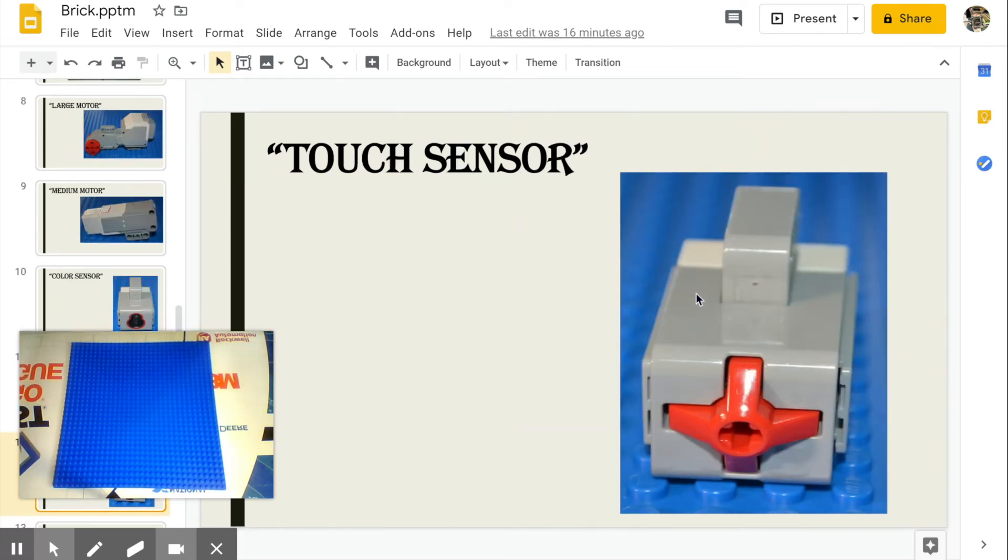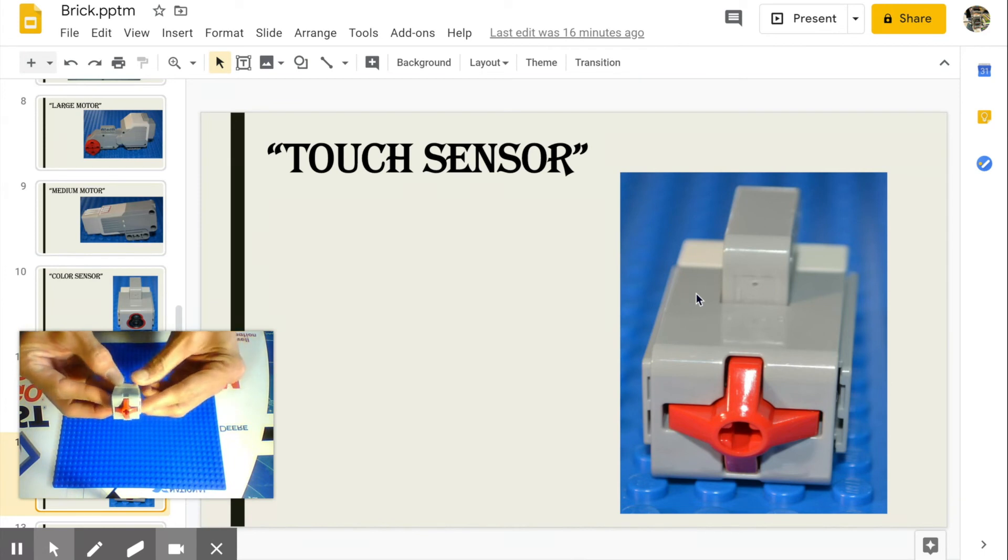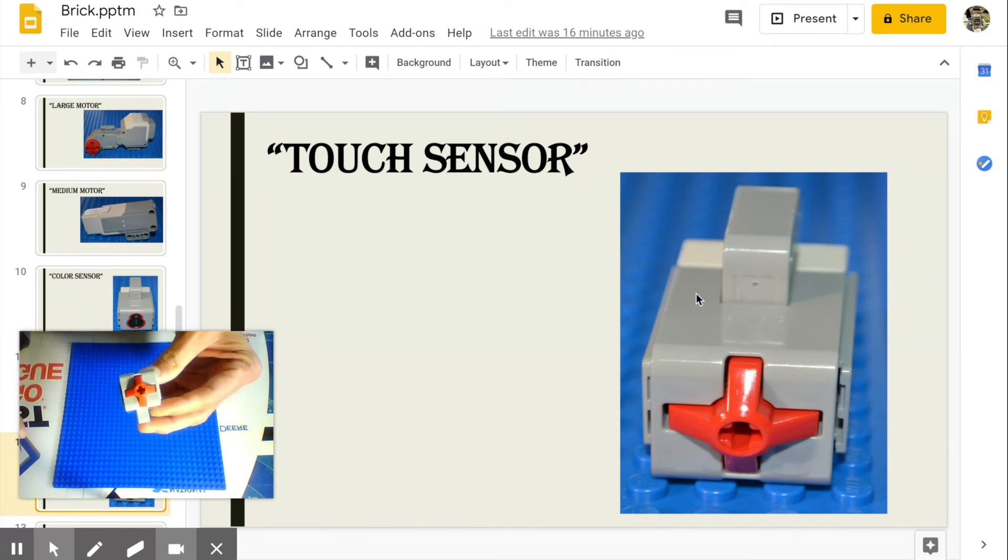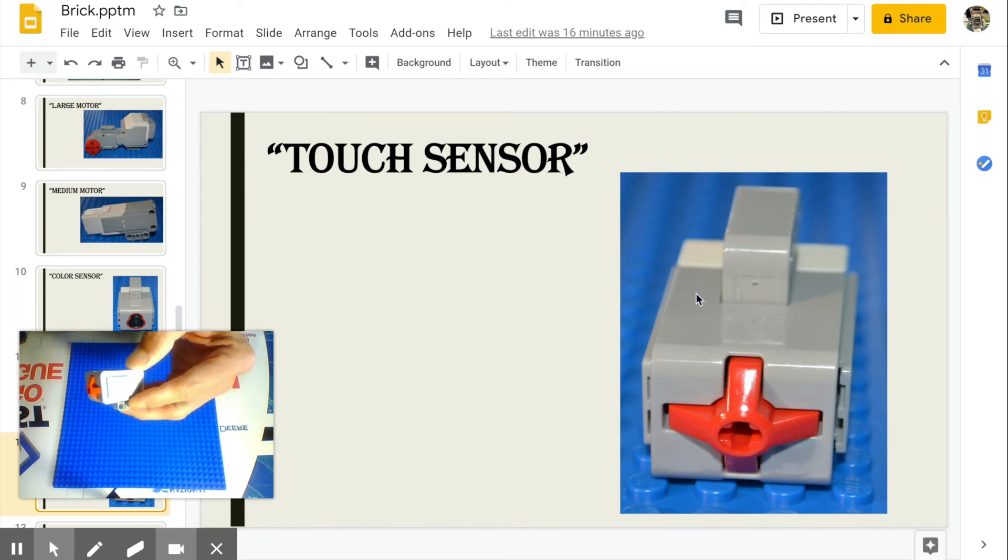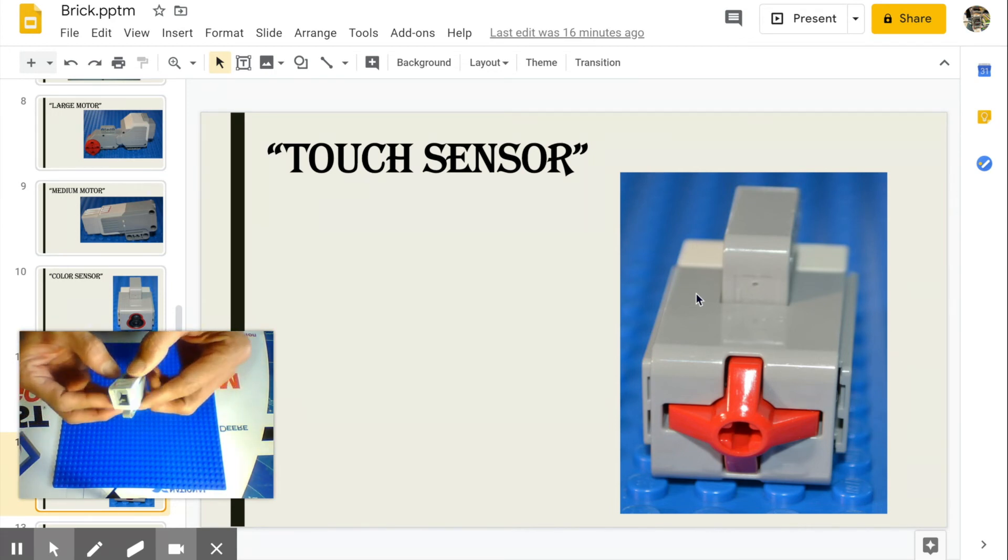Touch sensor. Determines if the robot has physically bumped something. The sensor is either pressed, not pressed, or bumped. Bricks action is according to the set programmed parameters.